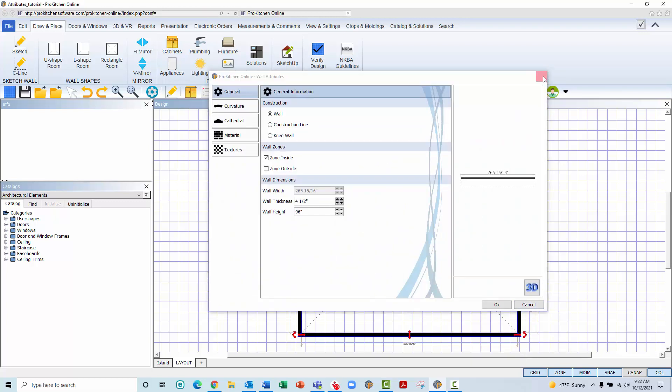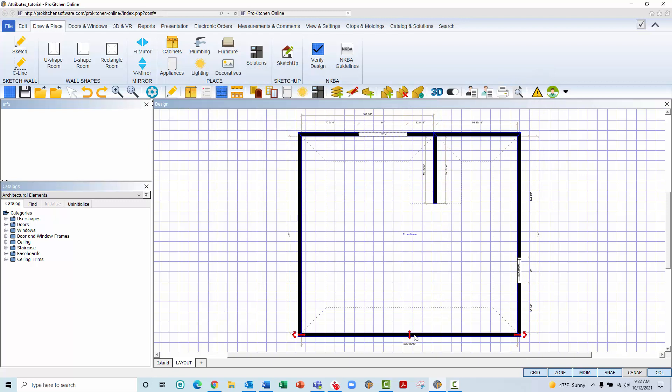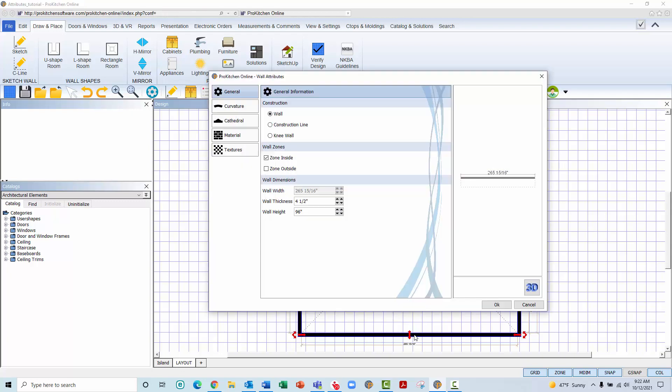Alternatively, to quickly access a wall's attributes without engaging the right-click toolbox, hover the mouse over the wall and double left-click.